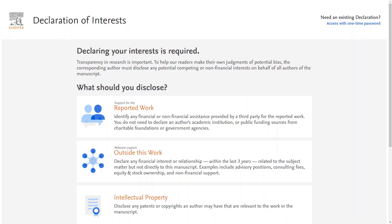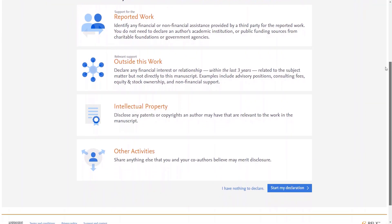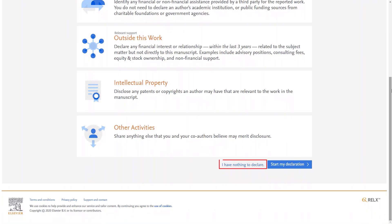You will be taken to the Declaration Tool home page, where you can read further information about declaring your interest and, when ready, begin your declaration. Please note that the 'I have nothing to declare' button may not be present for all journals and should only be used to directly generate a statement when you're confident you and your co-authors have nothing to declare. For other journals where this button is not available, you can indicate that you have nothing to declare on each page as you will see. When you are ready to begin, click 'Start My Declaration'.